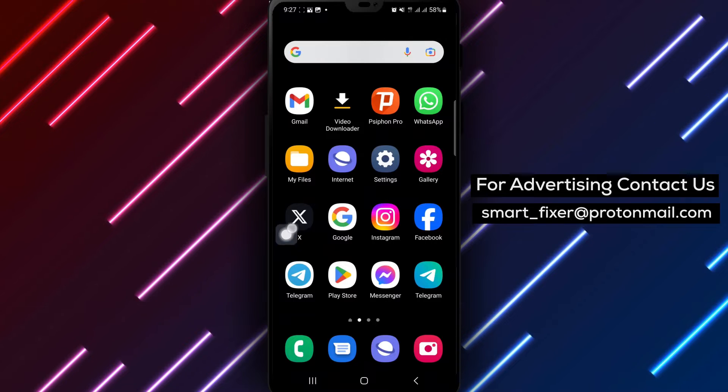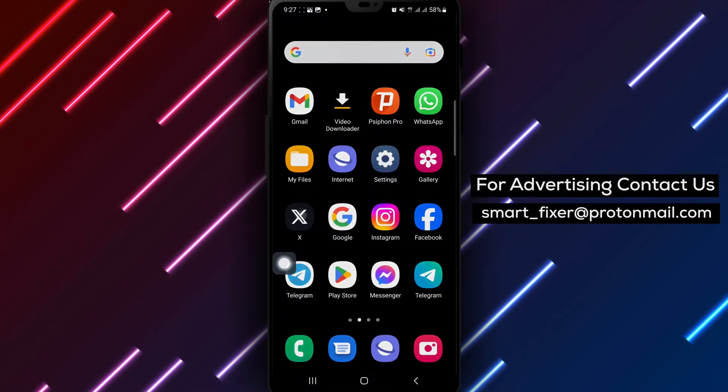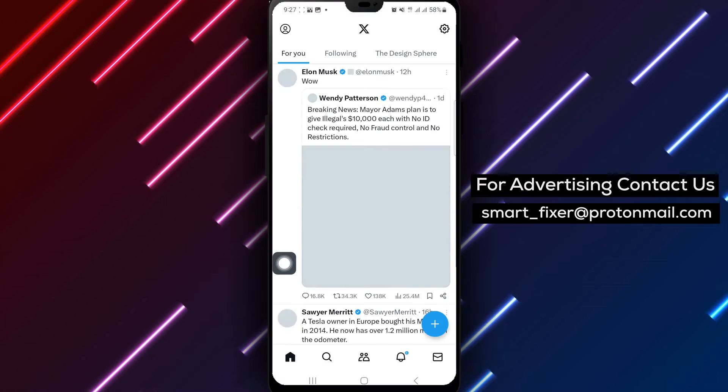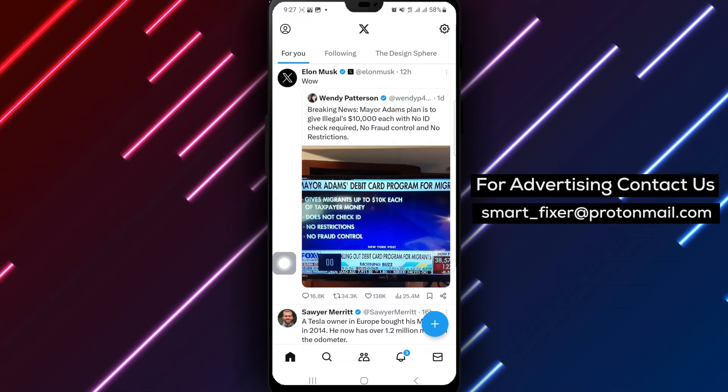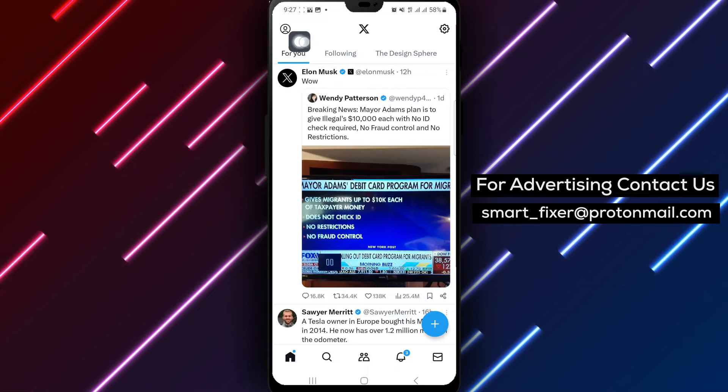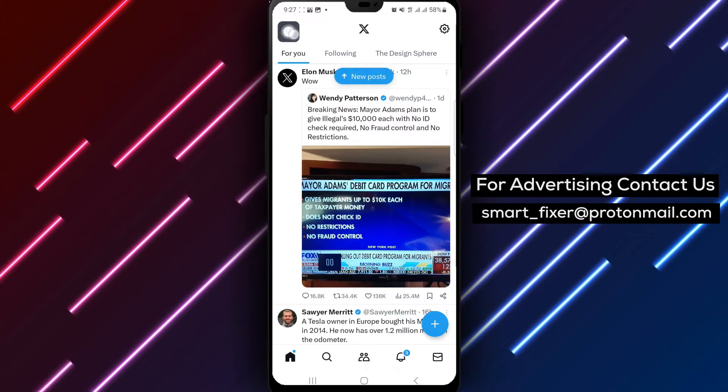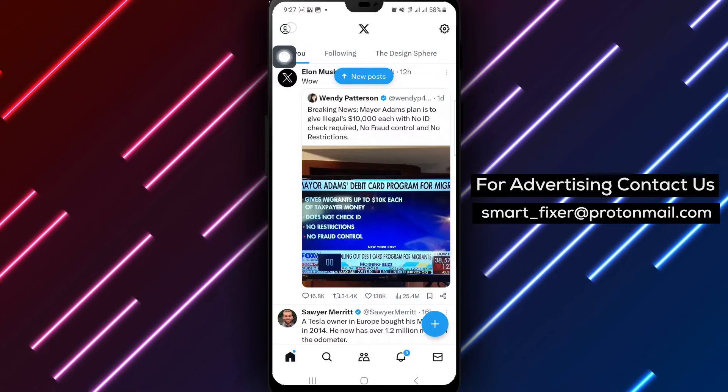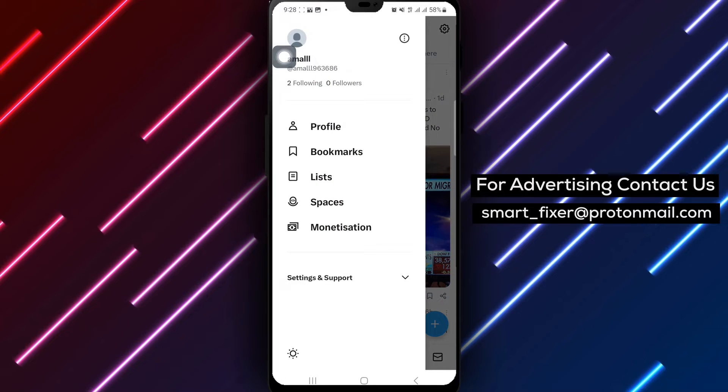To get started, open the X app on your Android device. Once you're in, tap on your profile picture located at the top left corner of the screen.